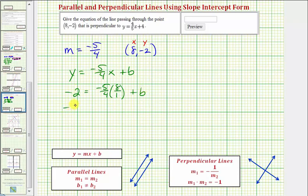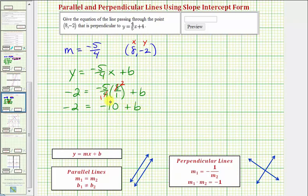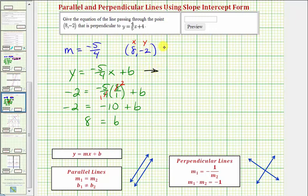Simplifying, there is one 4 in 4 and two 4s in 8, so we have negative 5 times 2, which is negative 10, plus b. Adding 10 to both sides gives b equals positive 8, which means the equation of our perpendicular line passing through the given point is y equals negative 5 fourths x plus 8.